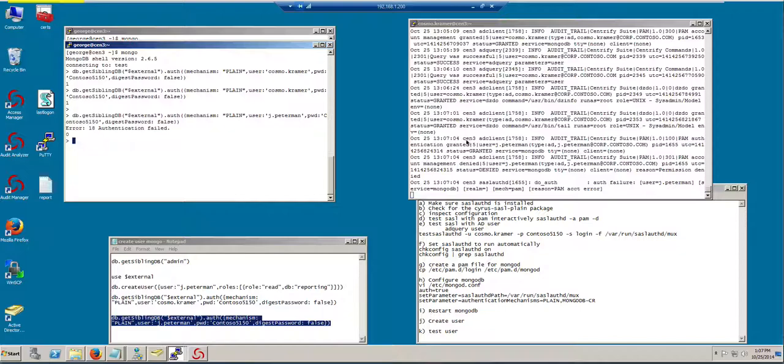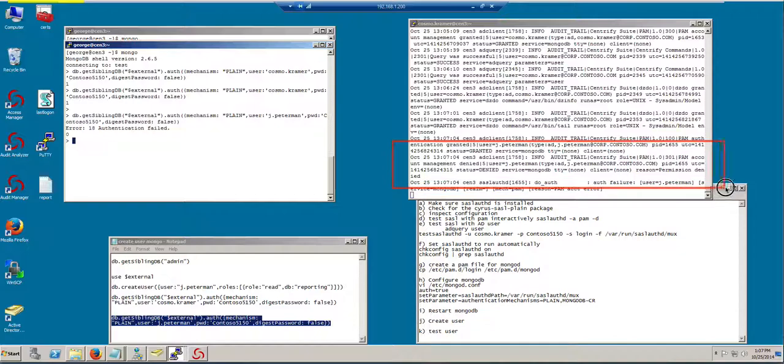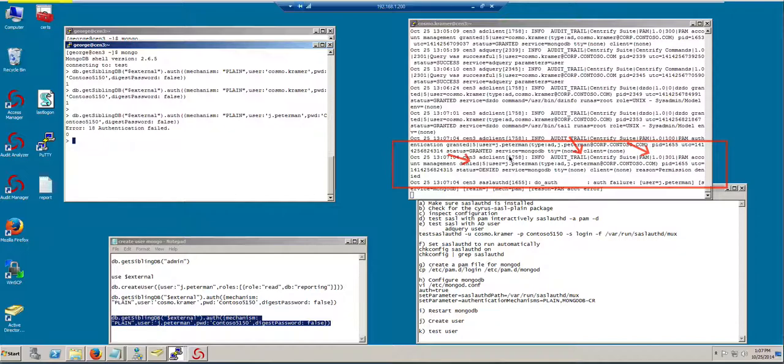Let's take a look at this entry. So, notice here it says audit trail from Centrify. Audit trail from Centrify. And it says PAM access. And in this case, it was denied to the user Jay Peterman with the service MongoDB.